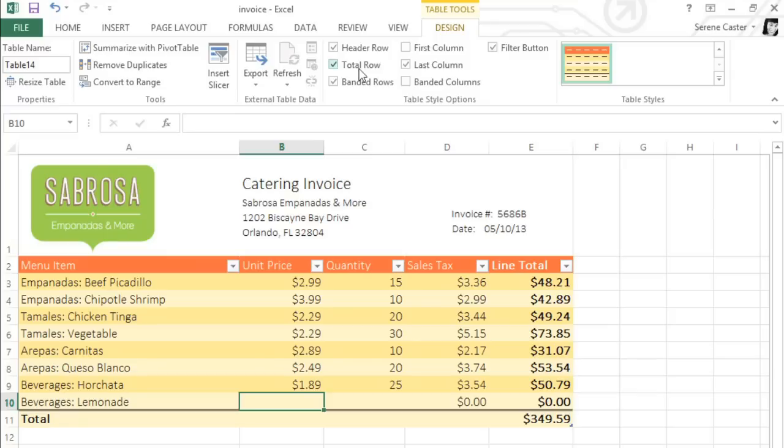If you change your mind, you can always remove the table from your workbook, without losing any of the formatting or the data. You will lose some functionality, though, like table styles and filtering, so keep this in mind before you go through with the steps.